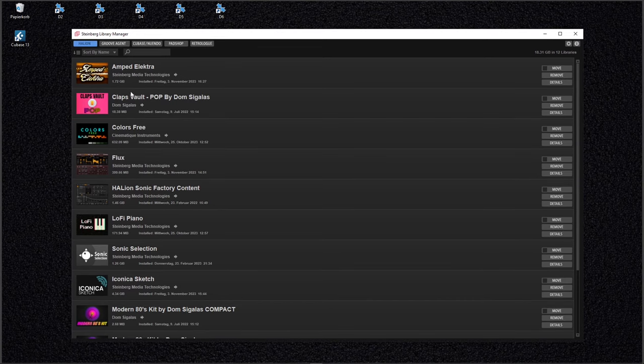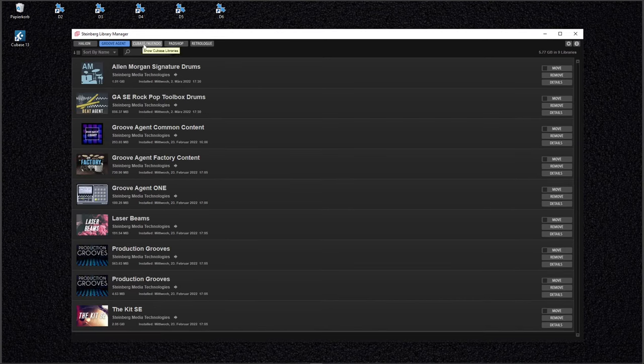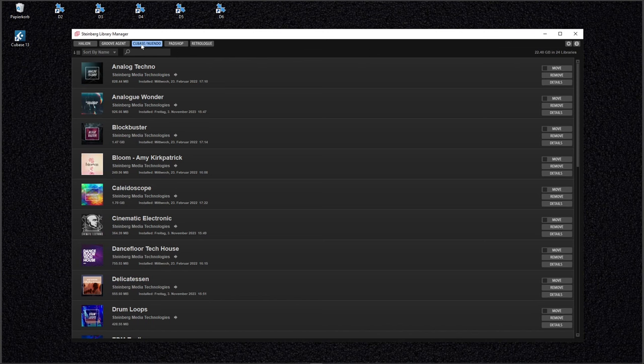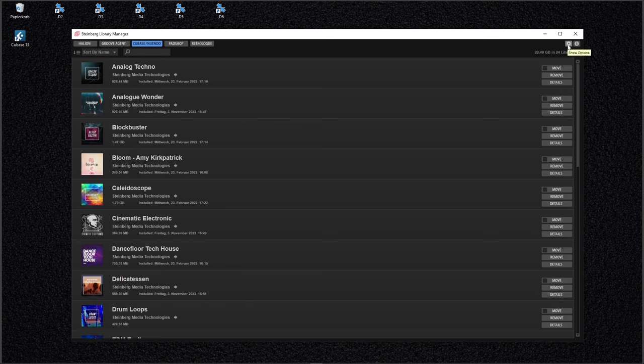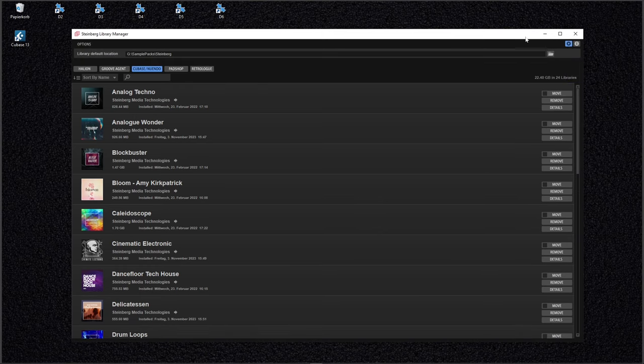Here you can click through all sorts of libraries like Instruments, Groove Agent. We will check out this section here and these are the very big sample packs. But the first thing I want to show you is this little button here. Open the options and here is something very interesting.